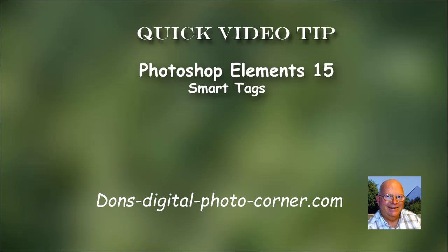Hi everyone, I'm Don Stouter, and in this video I'm going to play with the Smart Tags feature of Photoshop Elements 15.